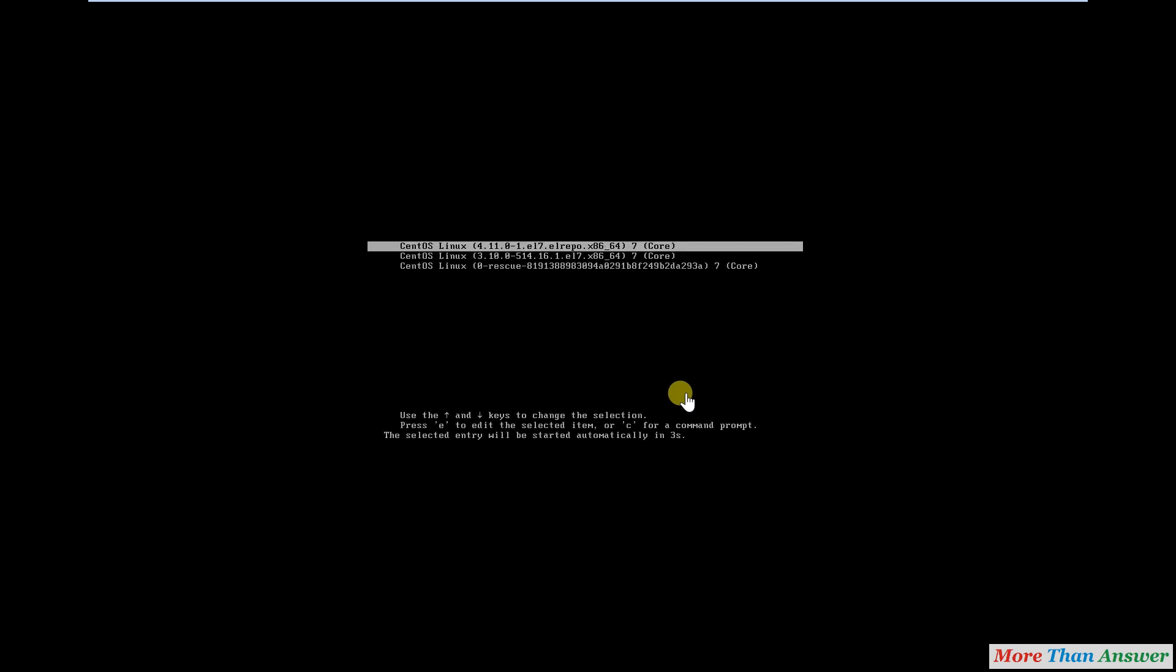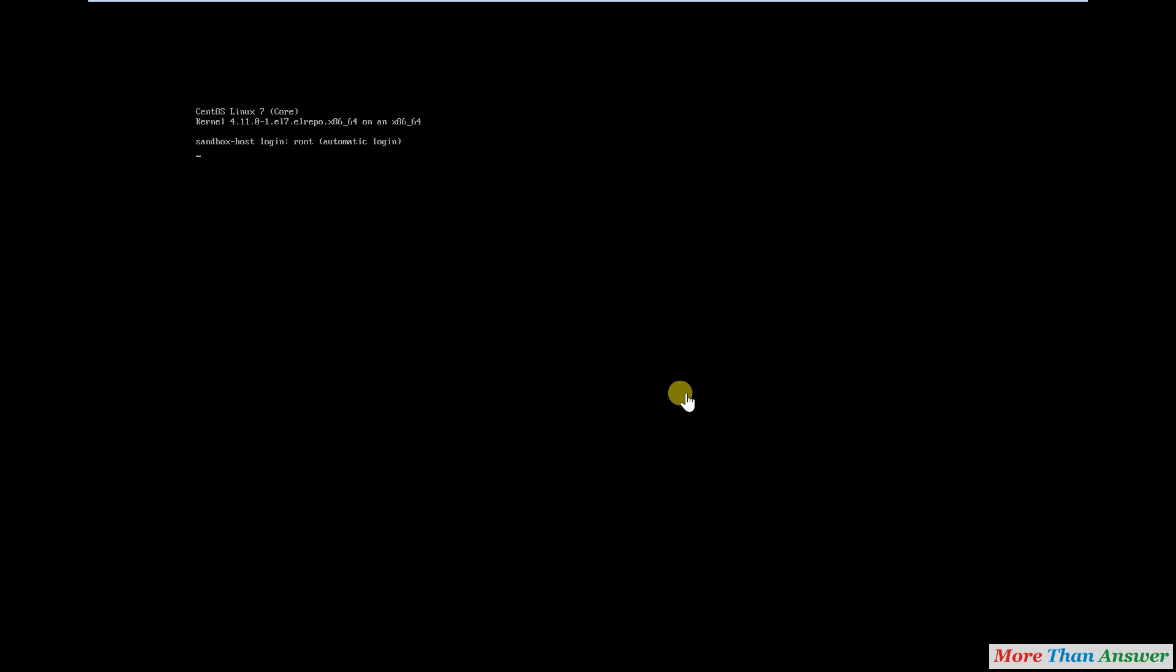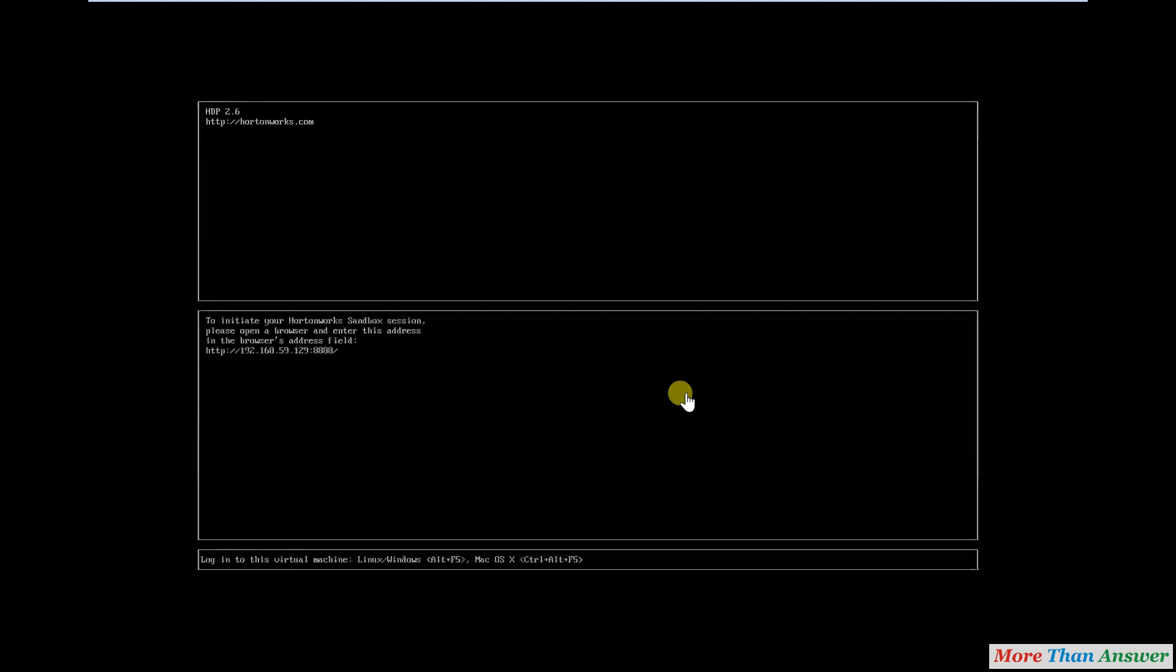I started my virtual box. It is starting now. It is started. Here we can see IP address of virtual box.